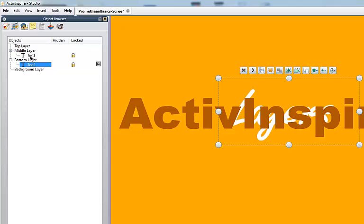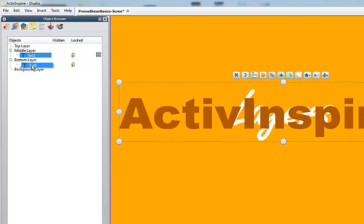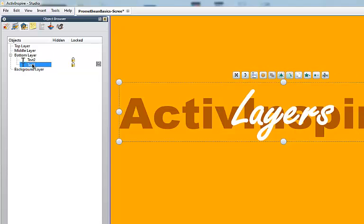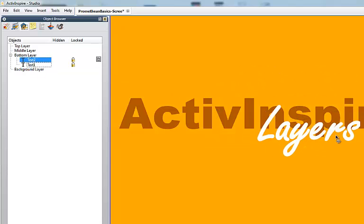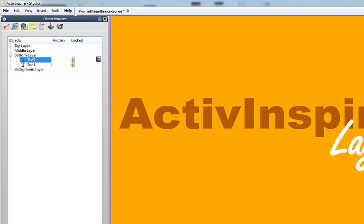So moving layers around, you just drag them and drop them. So now both of my options are in the bottom layer.